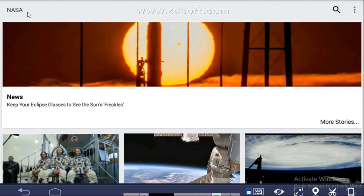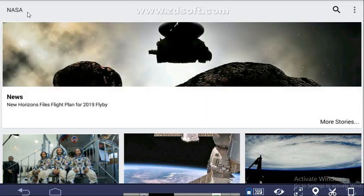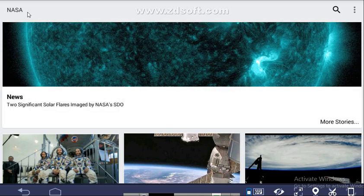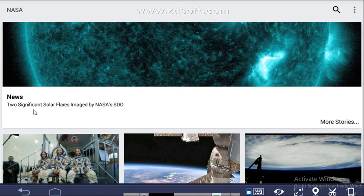The full form of NASA is National Aeronautics and Space Administration, and it was created by the National Aeronautics and Space Act in 1958.